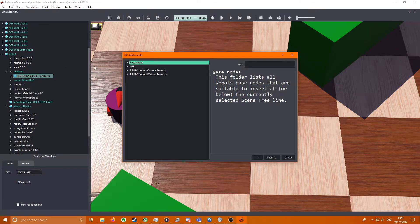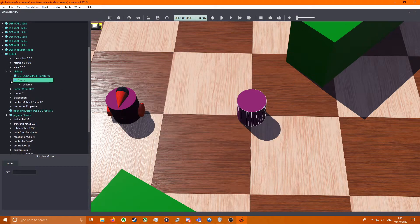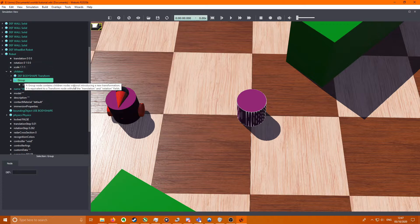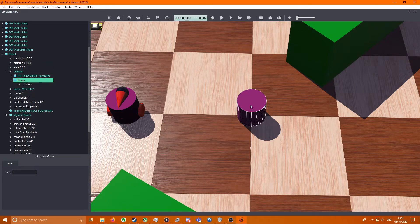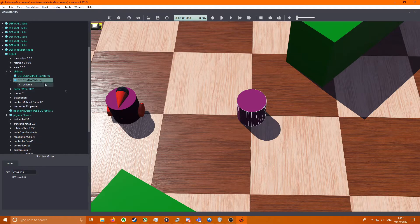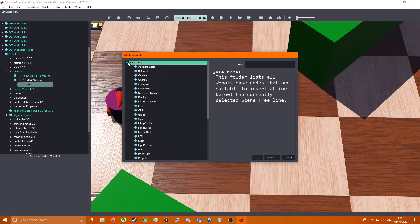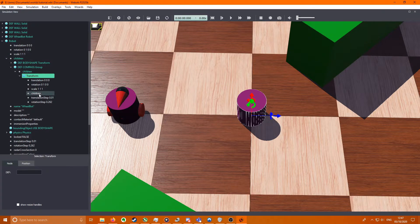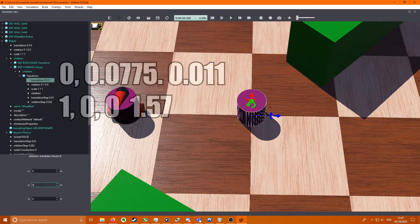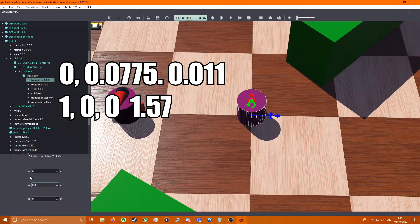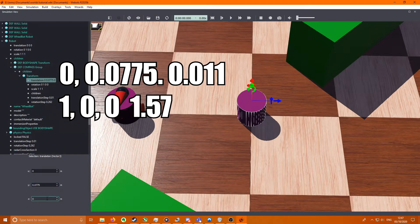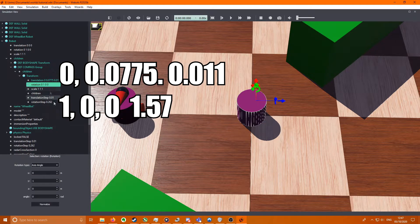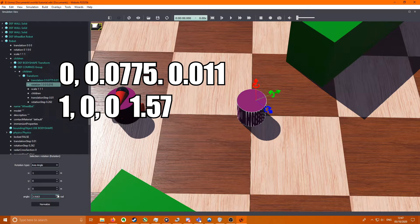So click on your body shape, press plus, and we're going to add Base Nodes, Group. Group allows us to have essentially two of these but grouped together. We're going to make this compass here on the top. We're going to go to children, Base Nodes, Transform. Translation is 0, 0.0775, 0.01. We're going to go to the rotation here, rotate it on the x-axis by half pi.